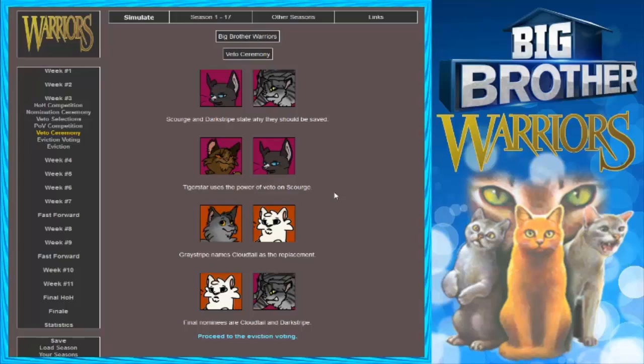Tigerstar. Tigerstripe. I don't know. I don't even know anymore. Scourge and Darkstripe stay, they should be saved. Tigerstar uses Power of Veto on Scourge. So like I need you to get rid of Firestar. Okay. I'll go with it. That's not really how it does in the book. In a little bit, let me get rid of you first. That's what he's gonna do. I really hope Scourge wins just by playing plot wise with the book.